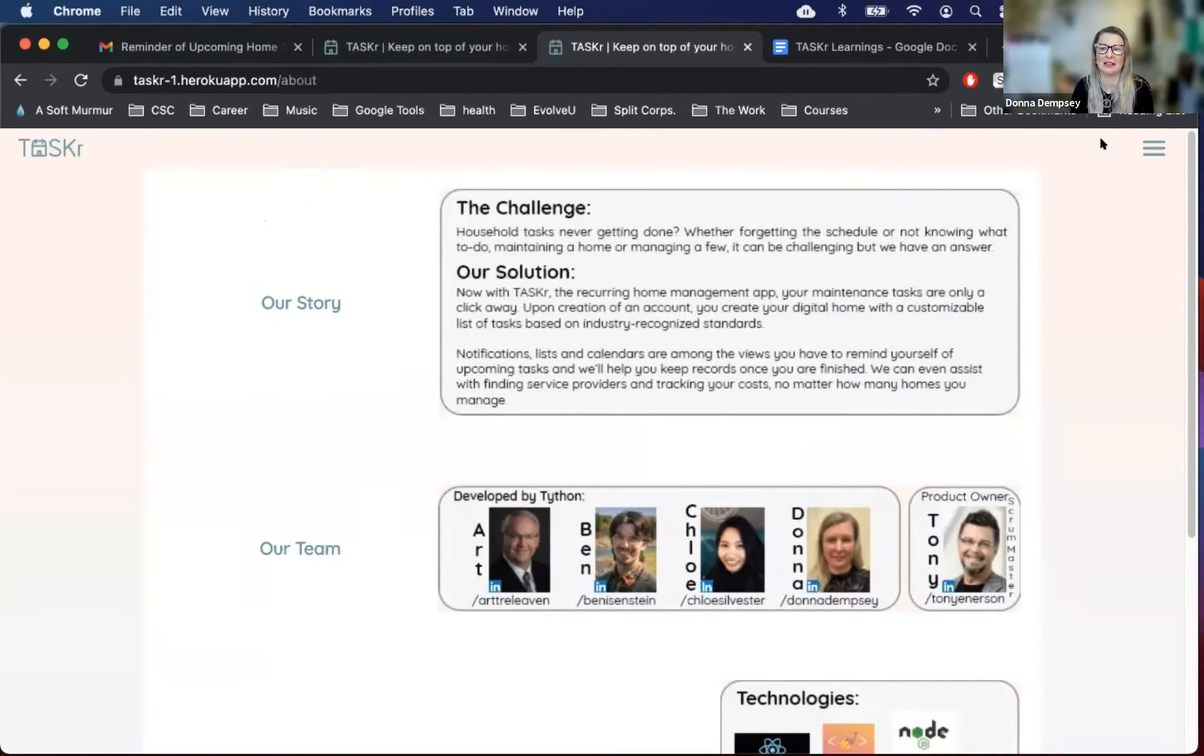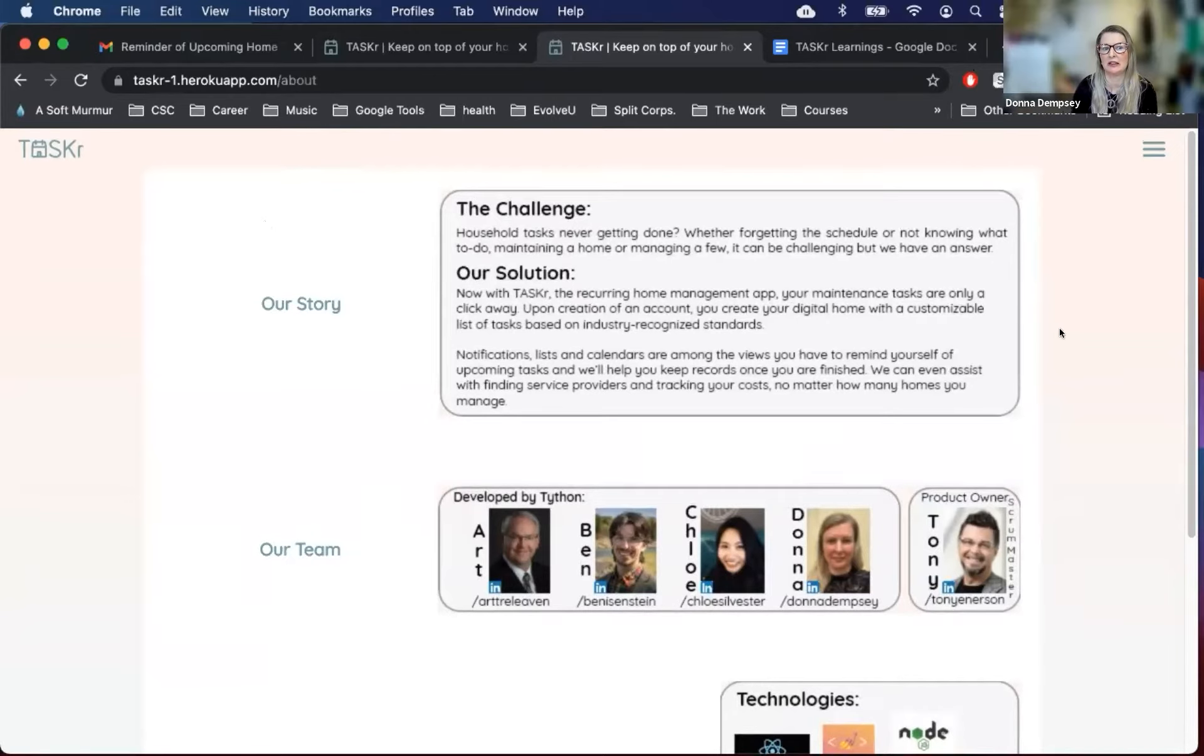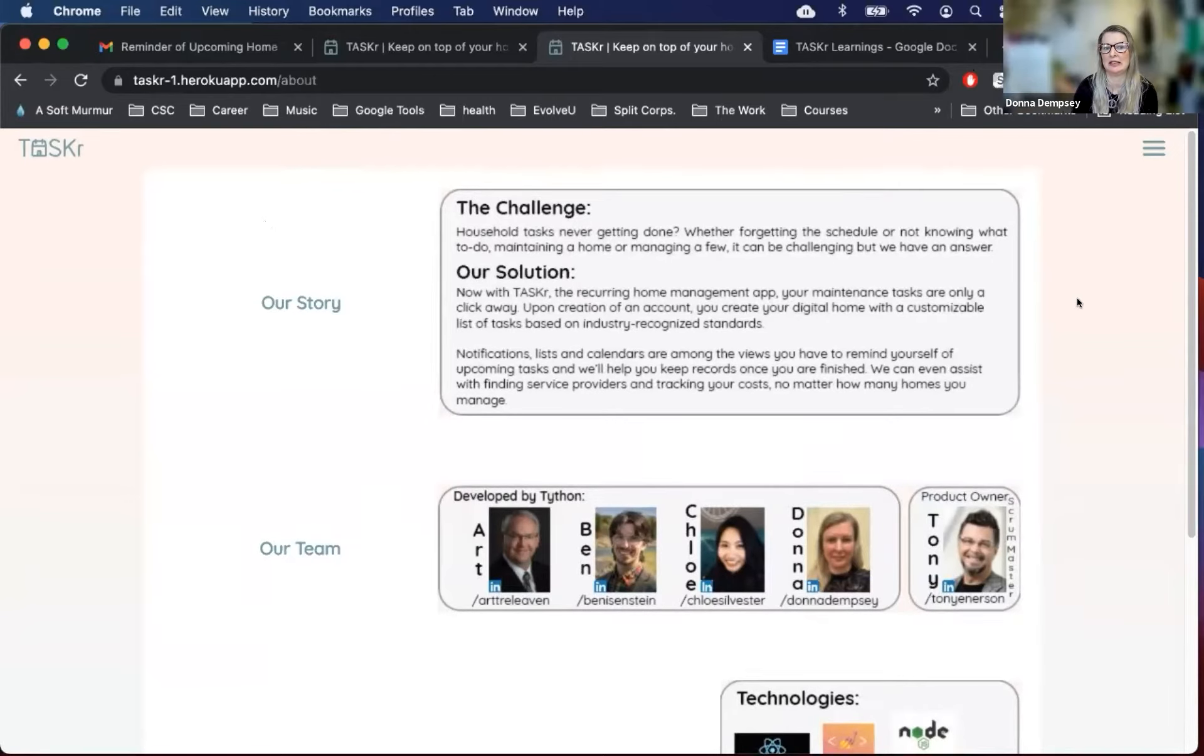Welcome to Team Tython's product demo of our home maintenance app, Tasker. Let me start by introducing the development team, as you see on your screen.